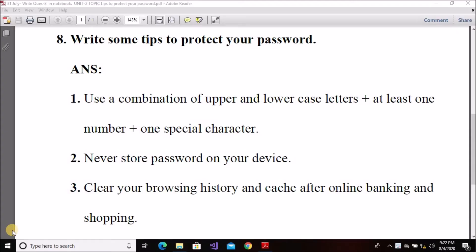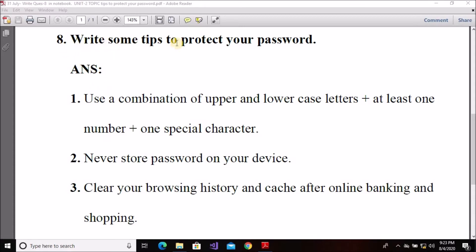Good morning, dear students. My name is Mohish Saxiano and the subject is Computer Application 165 for 9th class students. Today in this video I will explain question number 8 of second unit, Cyber Safety. The topic for today is: write some tips to protect your password. In this video I will explain these tips.